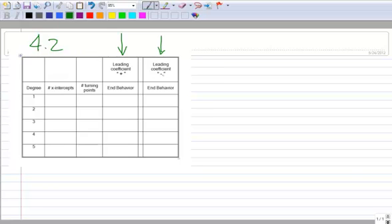Continuing on with lesson 4.2, you should see this chart in one of the handouts that you printed out. We're going to look at graphs for degree 1, 2, 3, 4, and 5 polynomials. This column shows graphs with a positive leading coefficient, and this column shows those same degree polynomials but with a negative leading coefficient. We'll go through these one by one and fill in this chart.